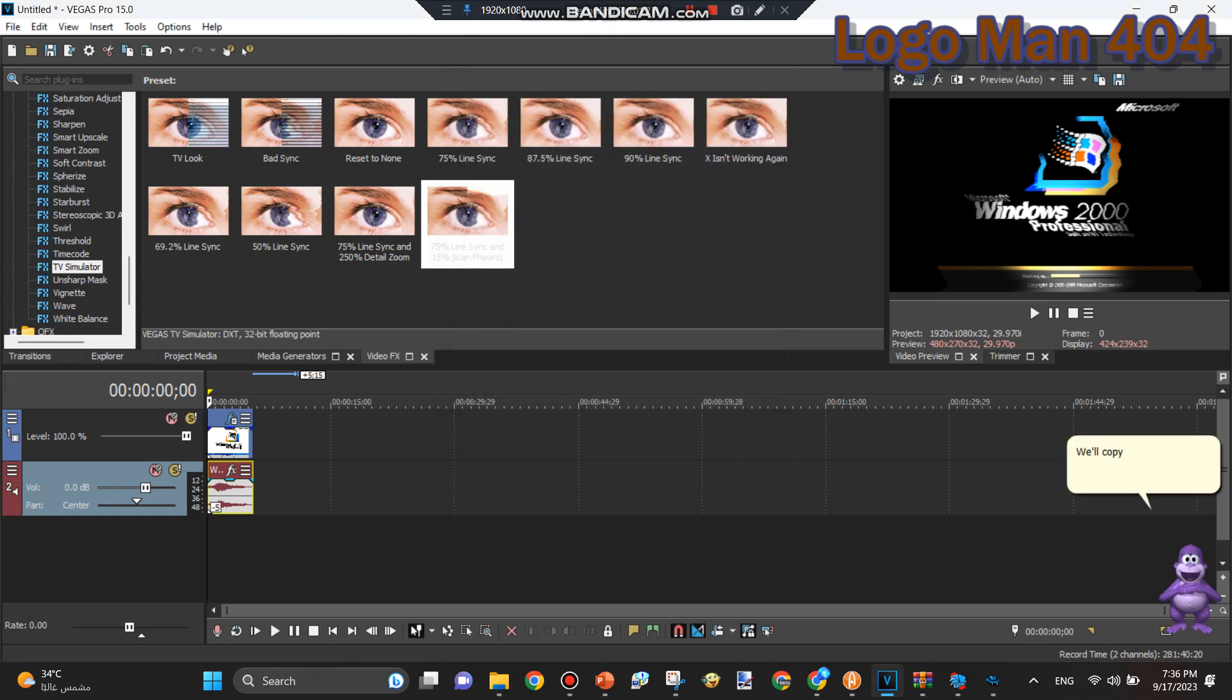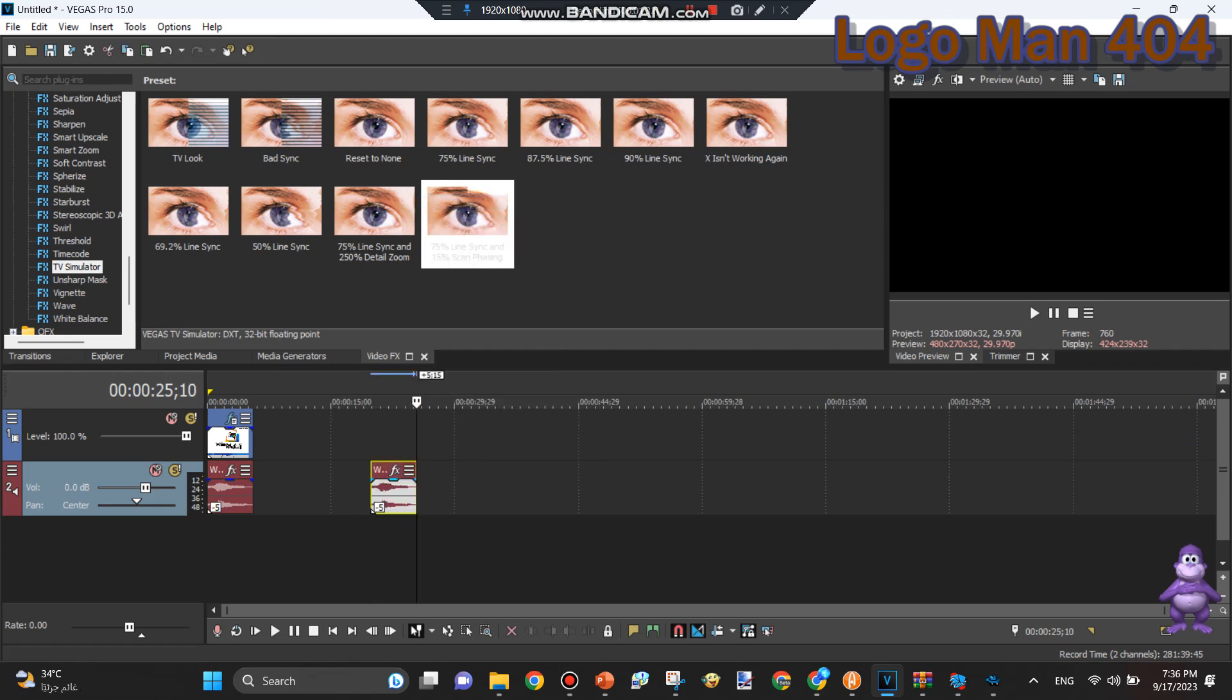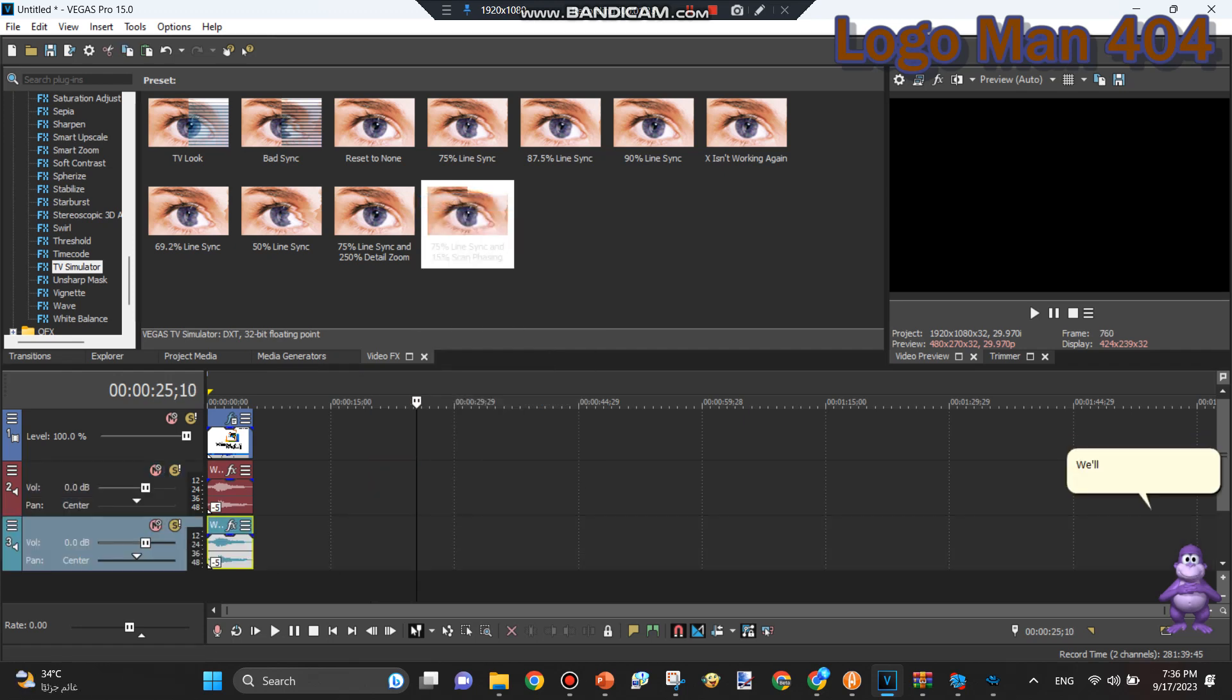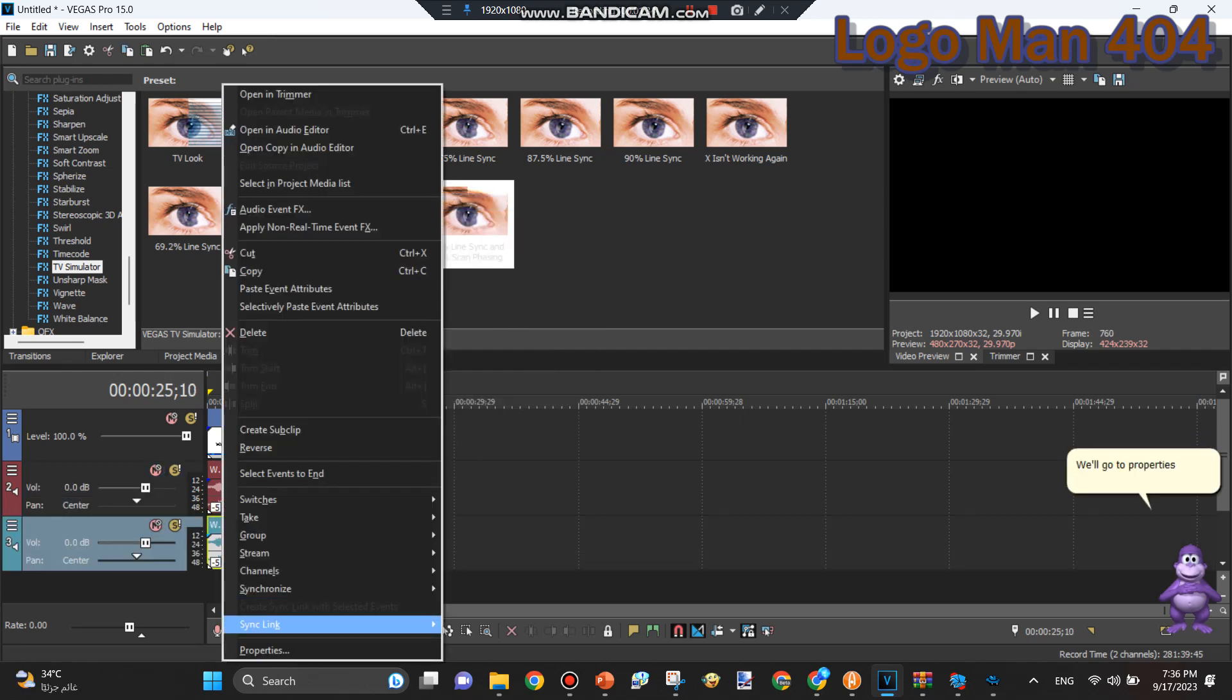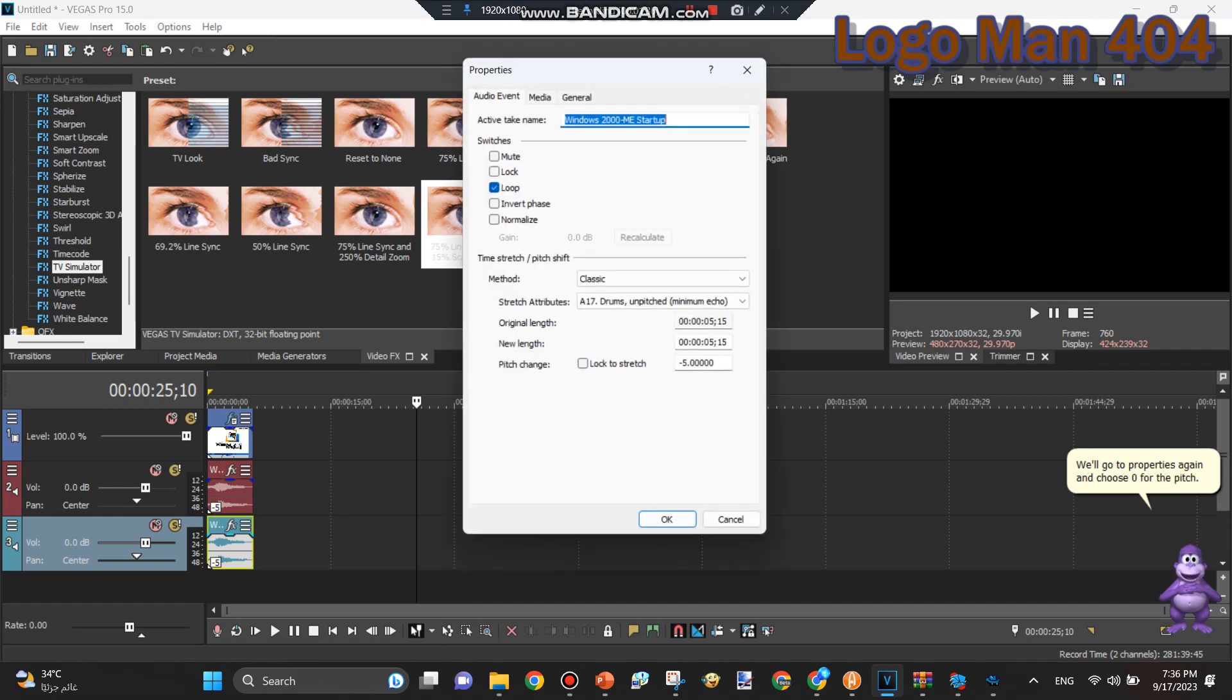We'll copy and paste the audio track and drag it underneath the original one. We'll go to Properties again and choose 0 for the pitch.